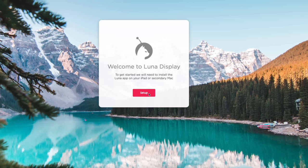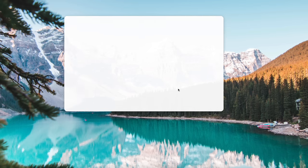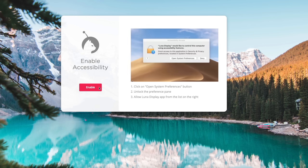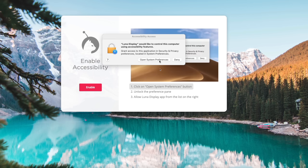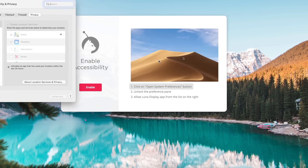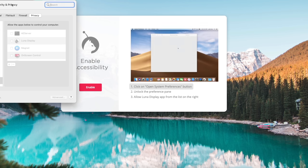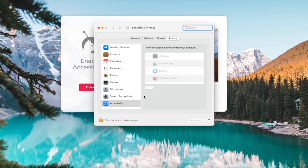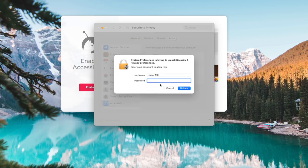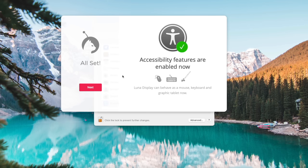Click Setup. And you want to enable this. Click Open System Preferences. Click right here and unlock the settings. Type in your password and click Unlock. Go ahead and check Luna Display. All set.